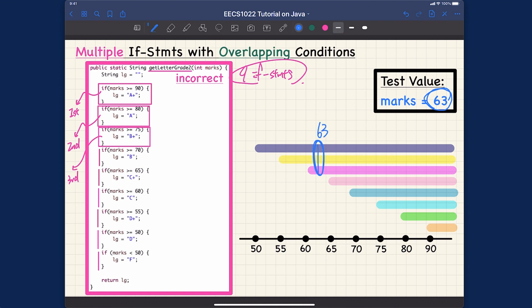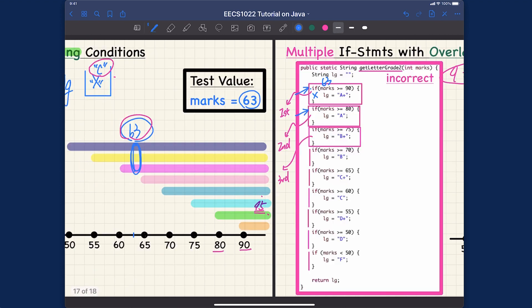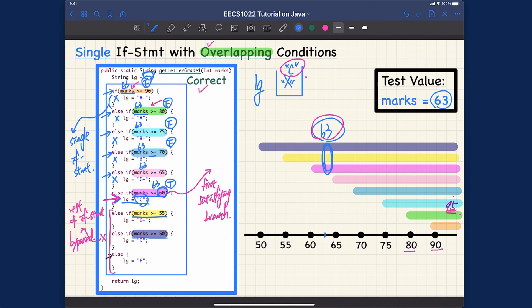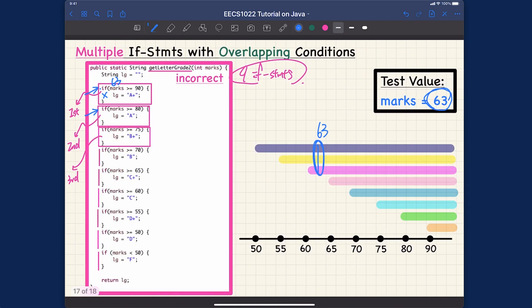With value 63: the branching condition for the first if statement — is 63 greater than or equal to 90? That's false, so we bypass it. We're done with the first if statement. Then, due to sequential execution, we go to the second if statement. We move from one if to the next because they are sequential. Is 63 greater than or equal to 80? Also false.